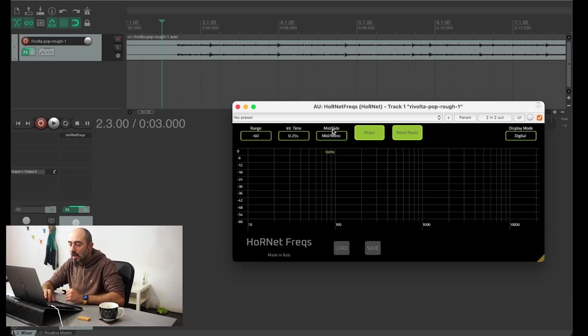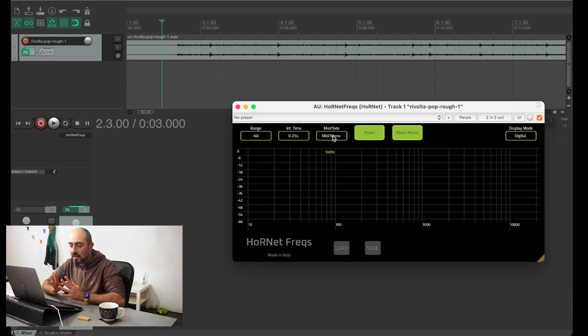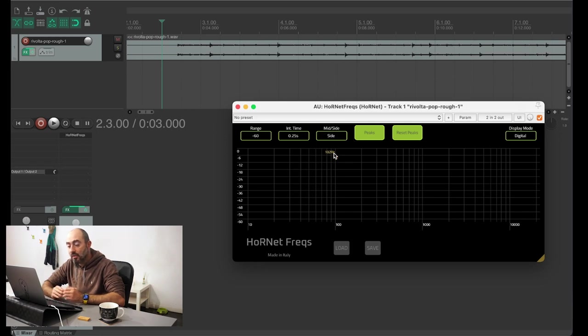You also have the option to look both at the mono parts of the signal, that means both left and right channels summed together, or the side part that is the difference of the left and right channels.